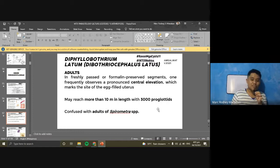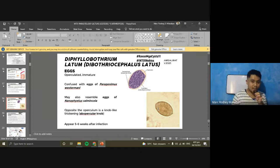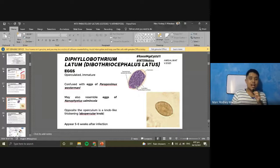The disease caused by D. latum is called dipylobothriasis. Most patients are asymptomatic or have mild symptoms, including digestive disorders, abdominal discomfort, weight loss, weakness, and anemia. Occasional intestinal obstruction, diarrhea, or abdominal pain may occur due to mucosal irritation by the worm. Severe symptoms are uncommon. This disease is also known as 'Jewish housewife's disease' because of the practice of tasting raw gefilte fish during preparation.